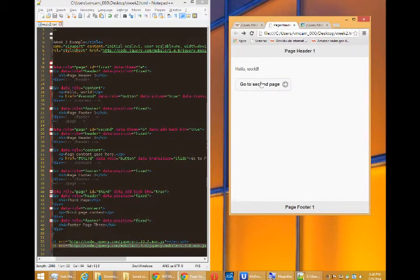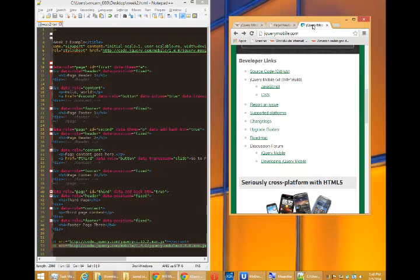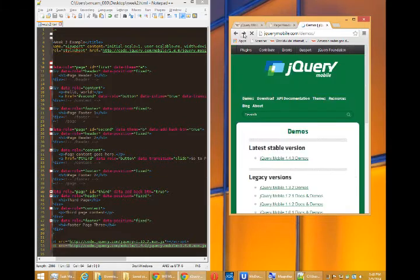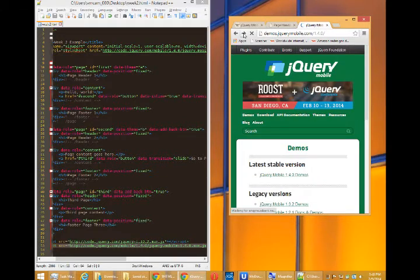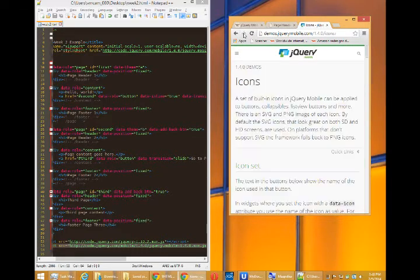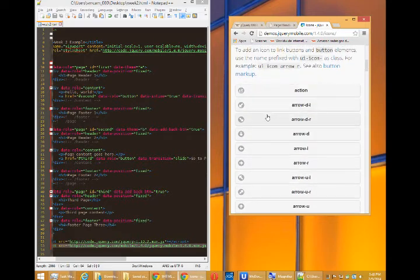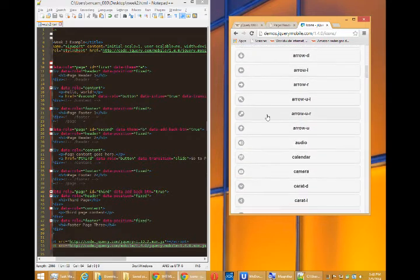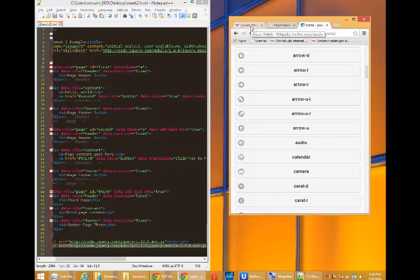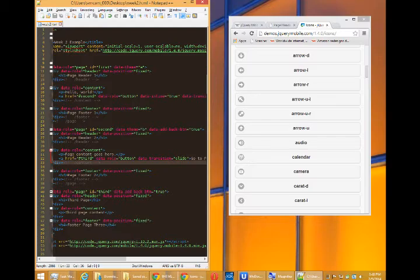The icons can change now that we have access to the latest version. I'll go back and just for fun, remember we have the icon sets. Just for fun I'll put a calendar. Let's say that our third button was going to take us to a calendar.